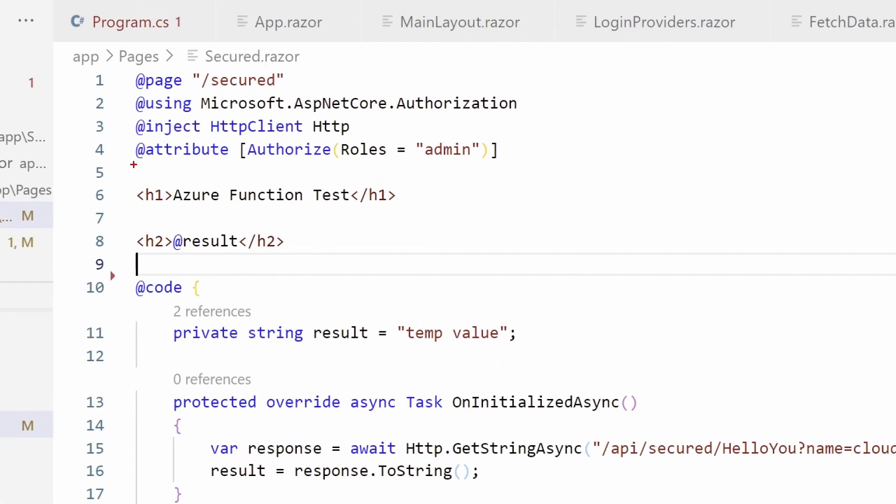And what I did is I'm using here the same attribute authorized, but I specified the role admin and that's my decision. It could have decided it will be admin. We need to remember that because later on we'll need to assign that role to someone.